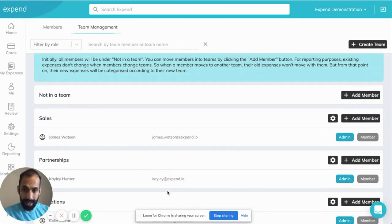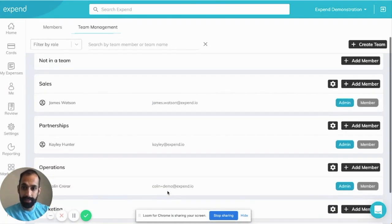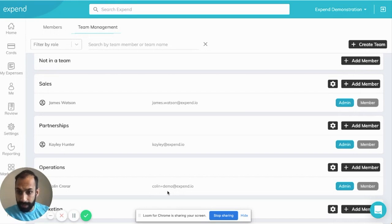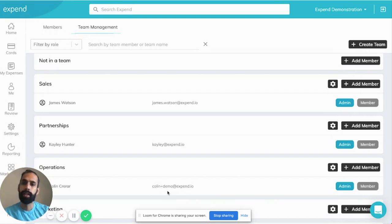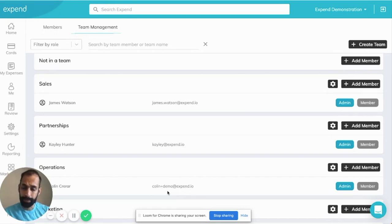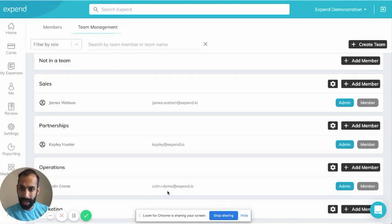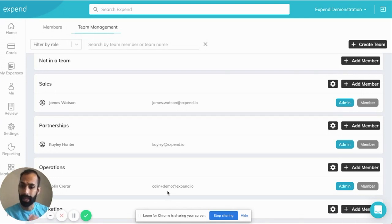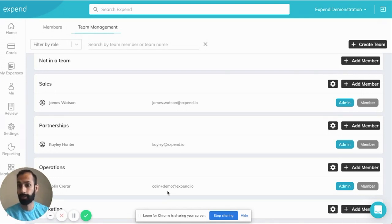Let's say you have an example where all your teams are now set up, but you've got the overriding admin who can basically review everything. But you also maybe want a team leader to come in and be able to approve transactions for a particular team.